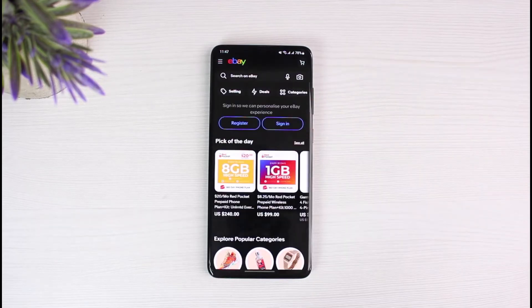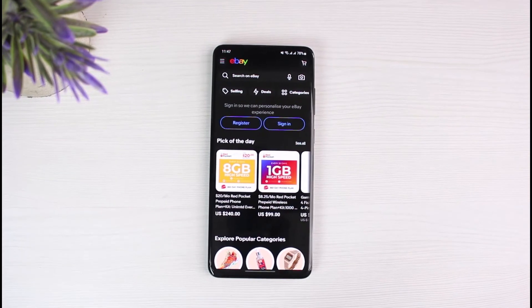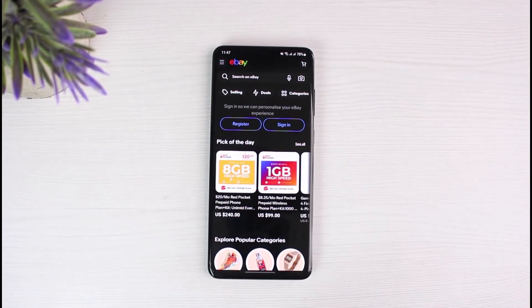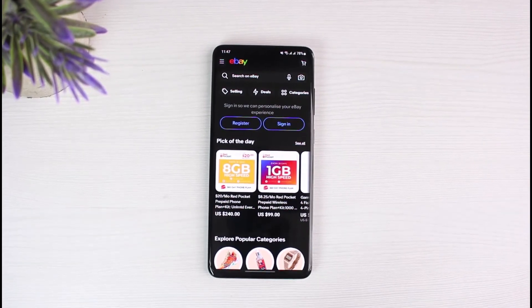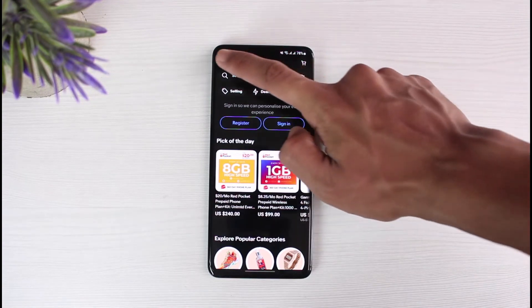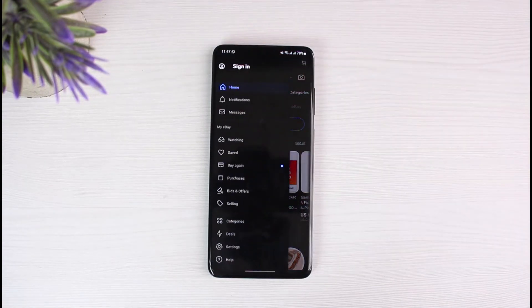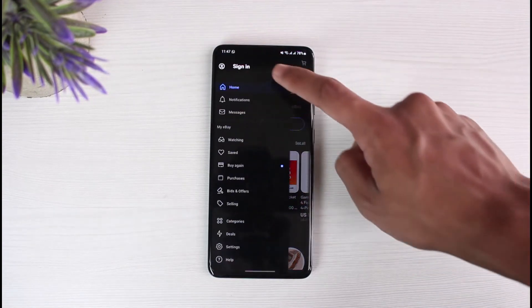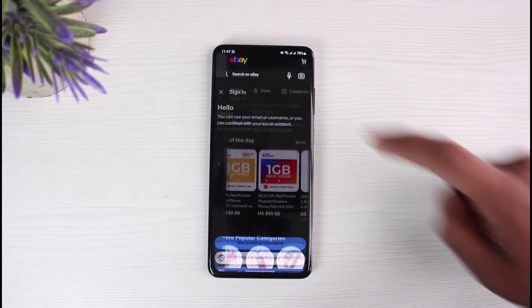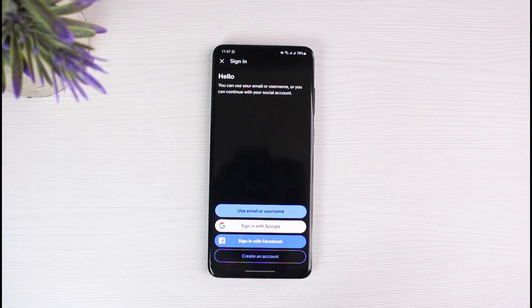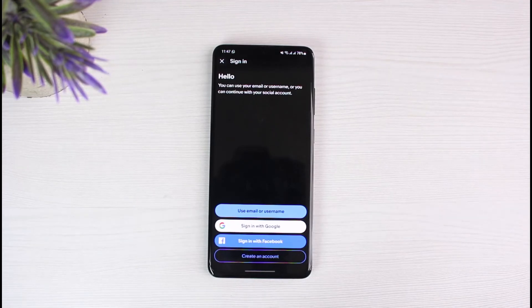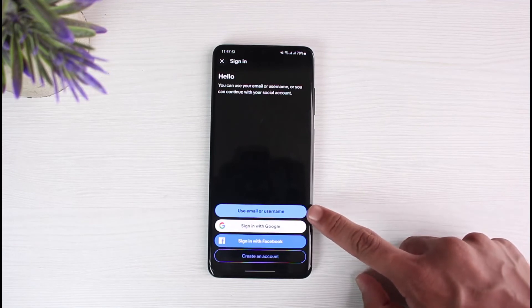Once the app is open, by default you could already be logged in or not logged in. To verify, simply tap on the three lines in the top left corner of the screen. You will see the 'Sign In' option at the very top. Go ahead and select 'Sign In'.